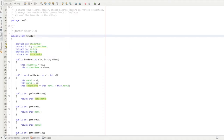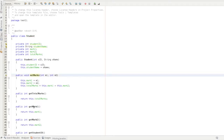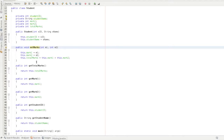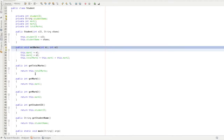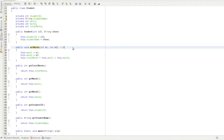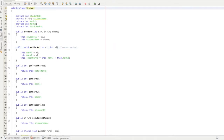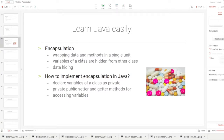The capsule here is the Student class. The Student class encapsulates the data. The methods include setMarks, getMarks, getMark1, getMark2, and getStudentID. These are the setter and getter methods. So the Student class is encapsulated with both data and methods.